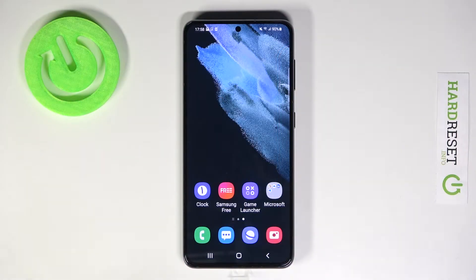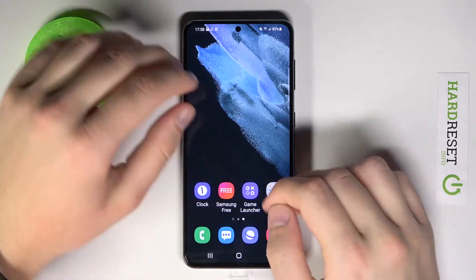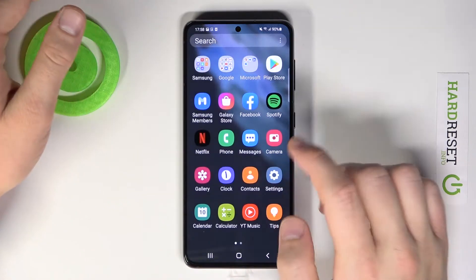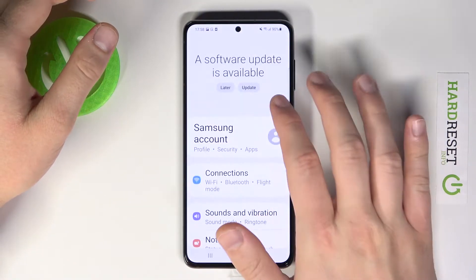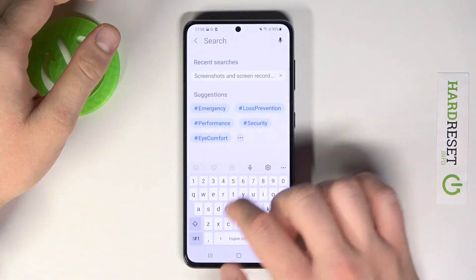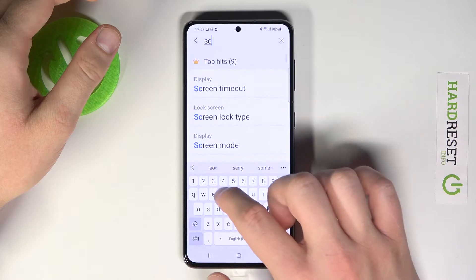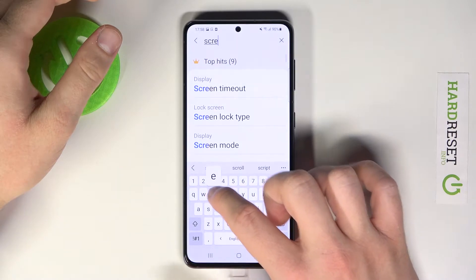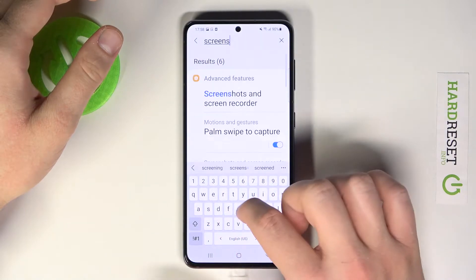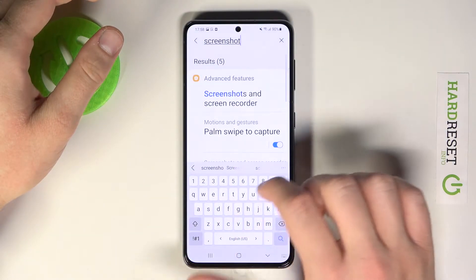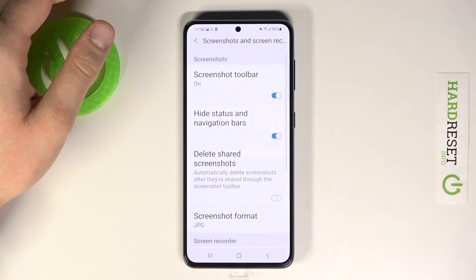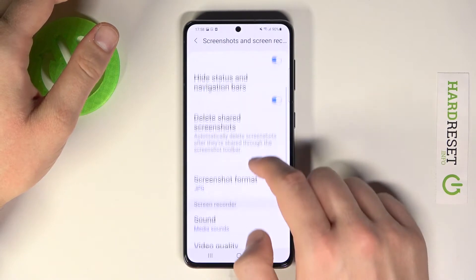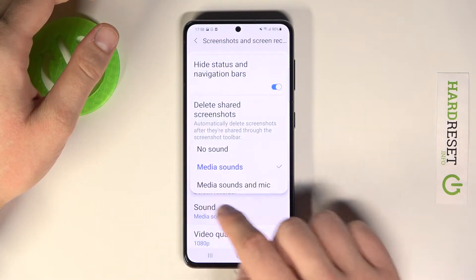Welcome. If you want to change the screenshot format on your Samsung Galaxy S21, first go to Settings, tap on the search bar, and type 'screenshot.' Navigate right here and then we can change it by tapping.